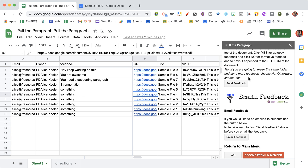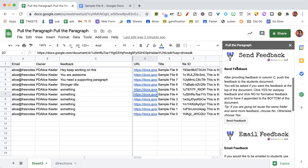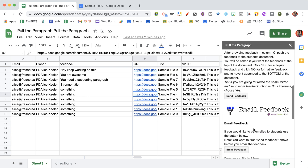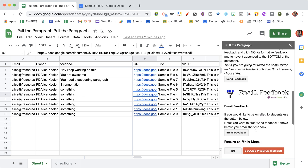You do need to do this in order: send the feedback first and then email the feedback, so that the feedback ends up on the Google Doc itself.